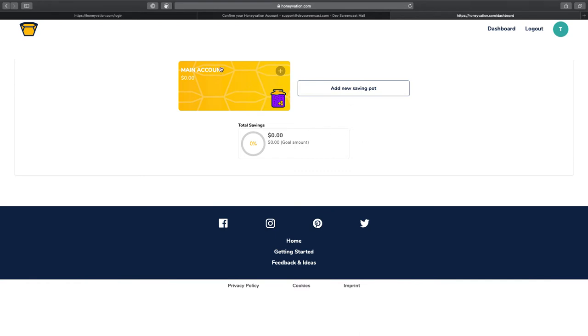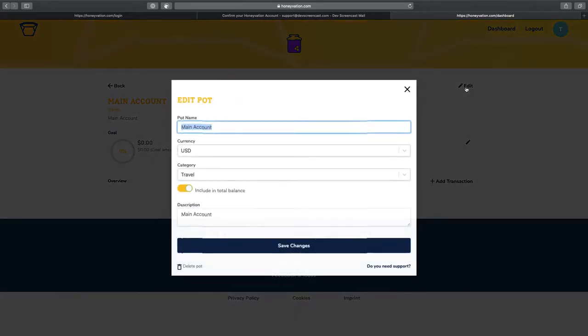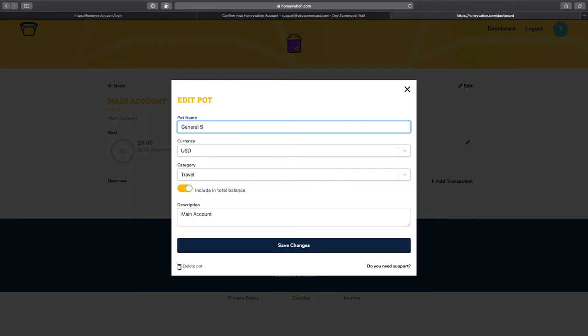Right here is the dashboard. I'm going to click on the name of my port. This was the default one that was created to edit it. I would now click on edit and then I'm going to rename this port. Let's call this general savings.